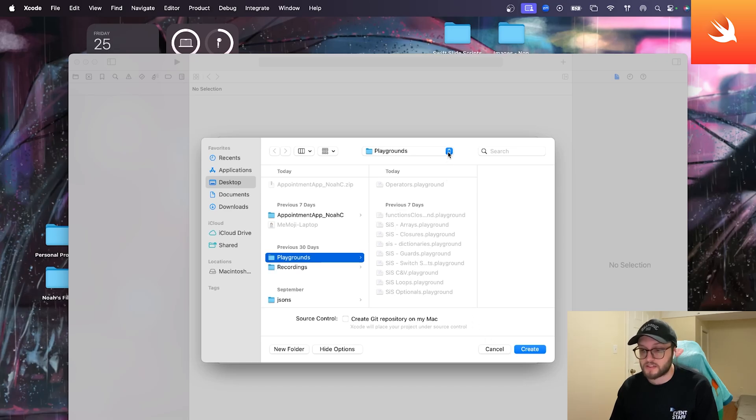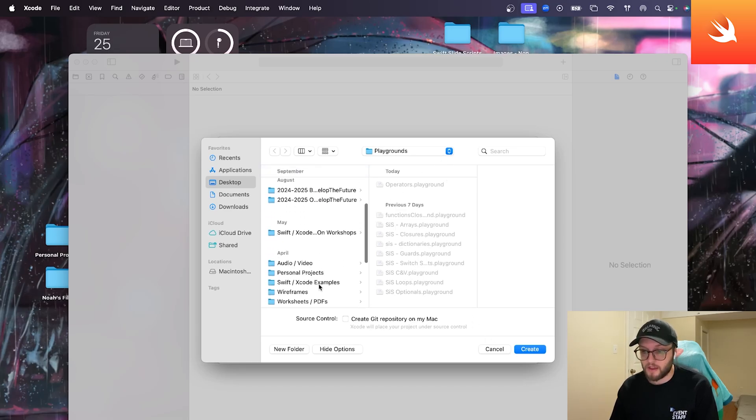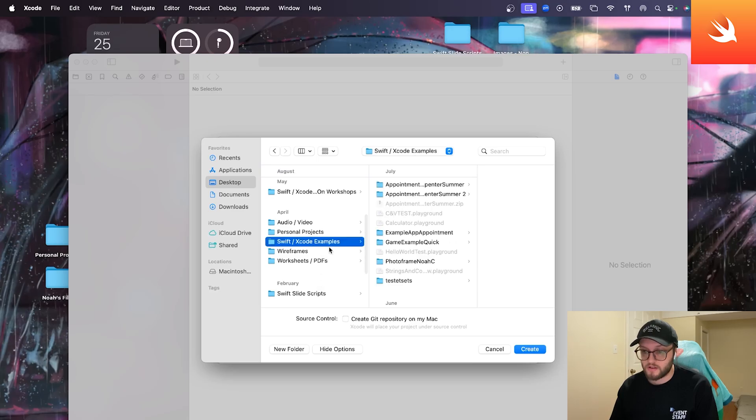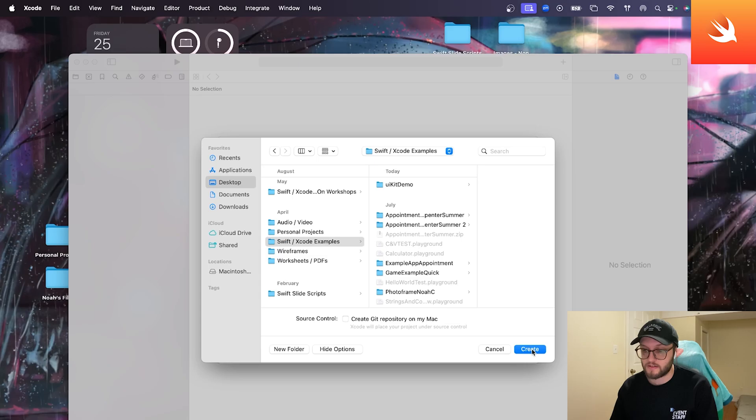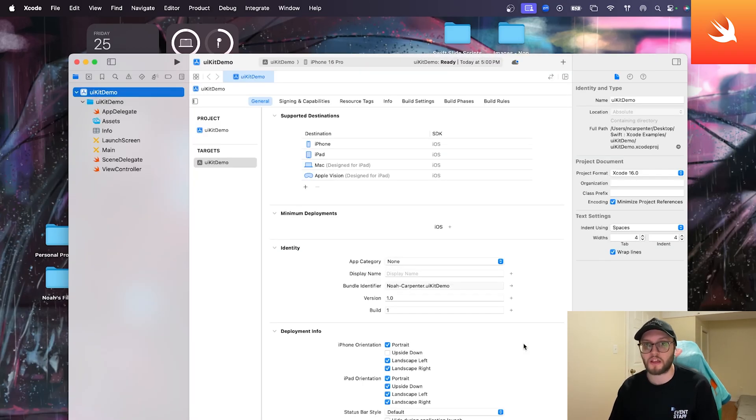This is where you can save your program. I'm going to save mine in my Xcode projects here on my Mac. But you don't need to have the source control, create Git repository on my Mac selected. And we're just going to go ahead and hit create. It might take a couple seconds, but we're going to be greeted with a new environment here.